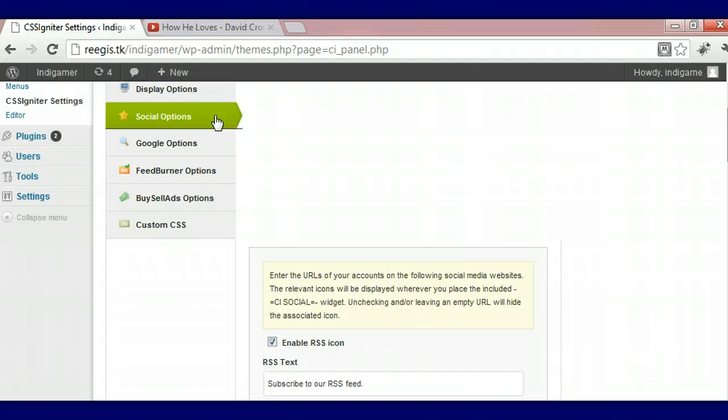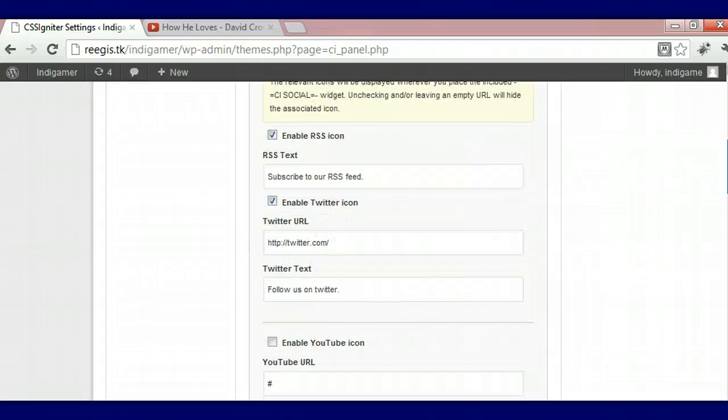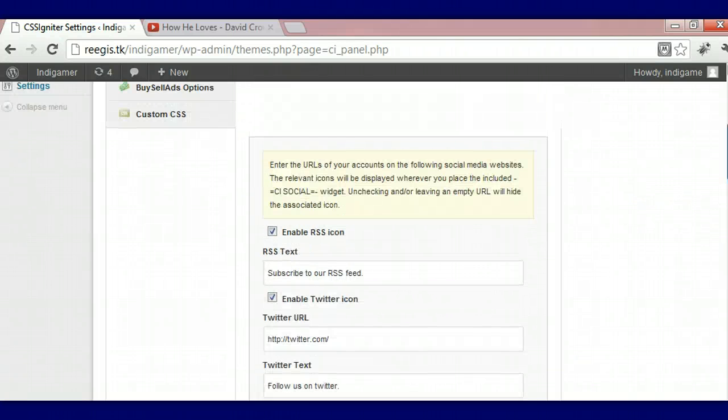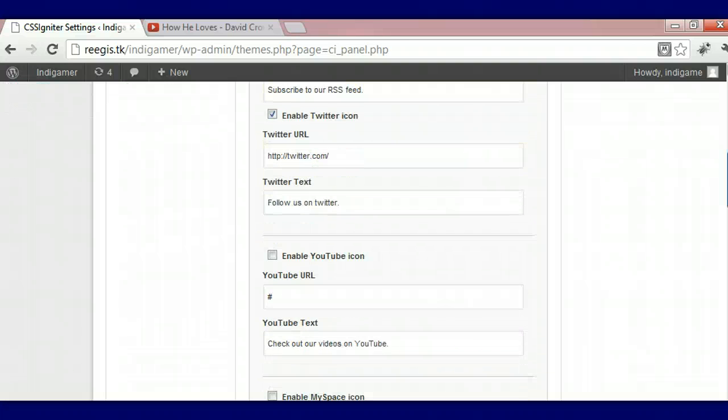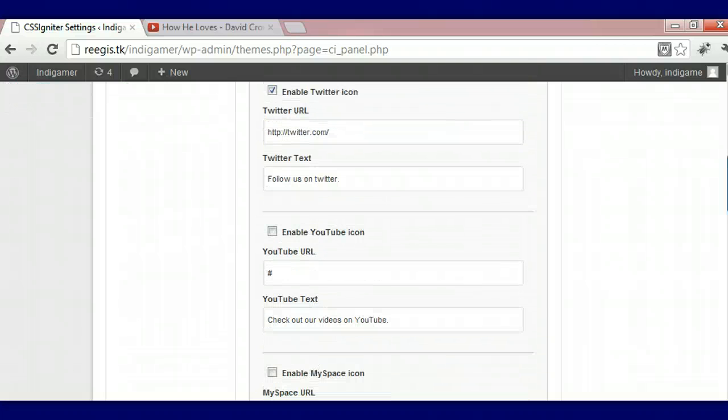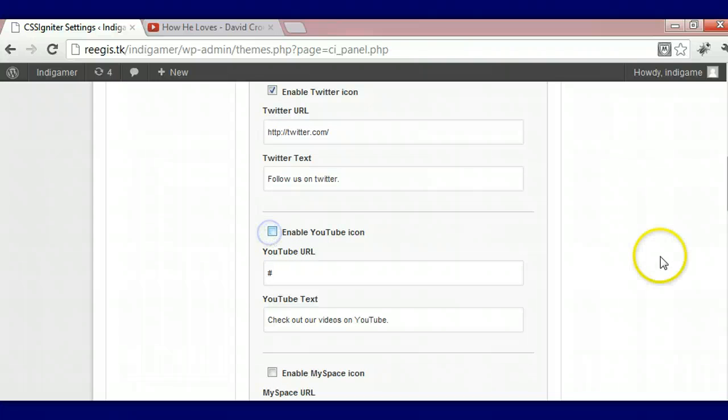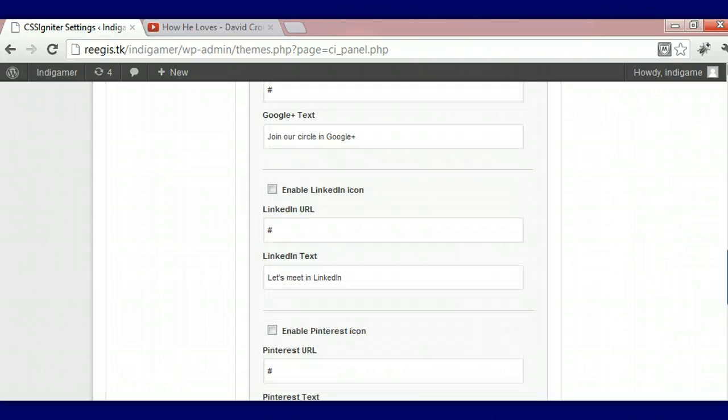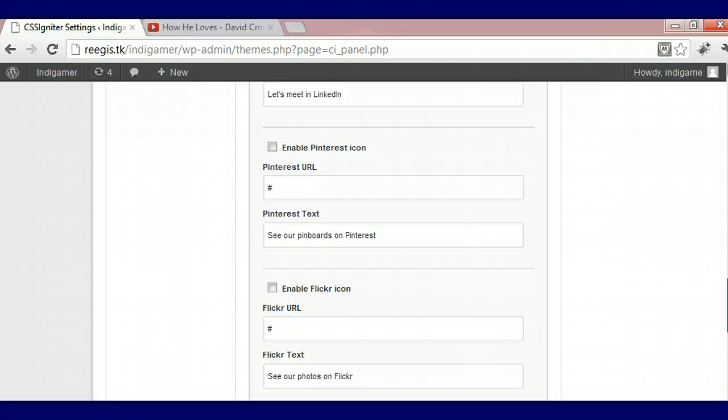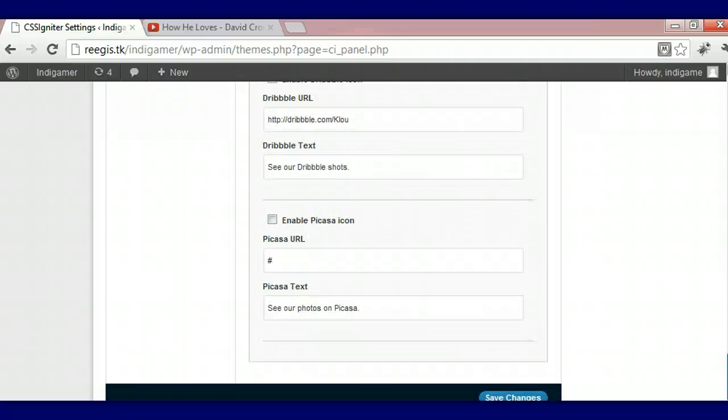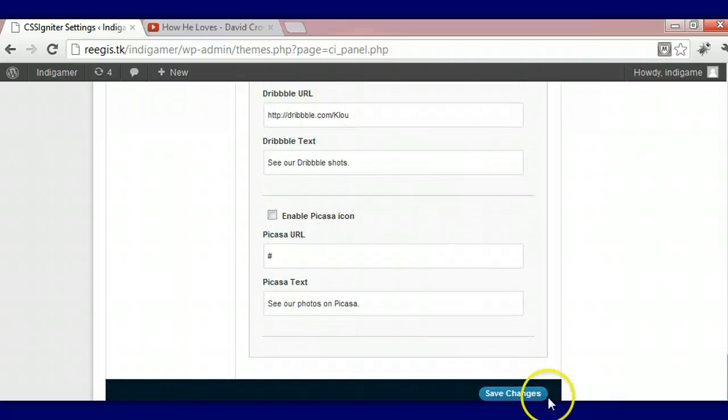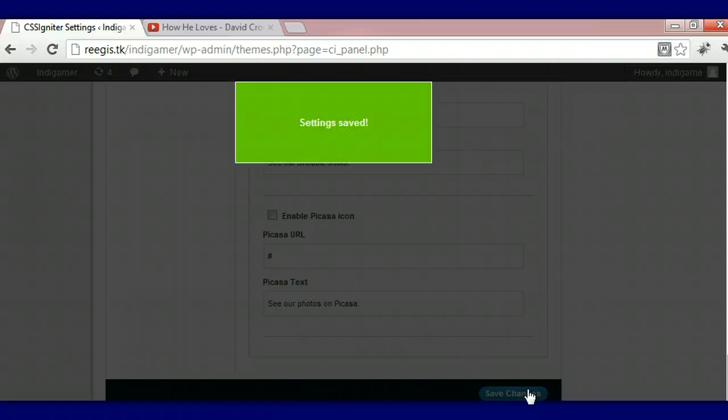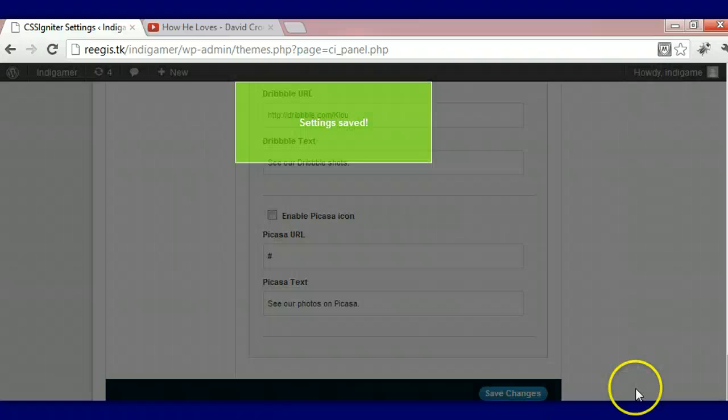Now we're going to go over to Social Options. Social Options is a place where you can enable or disable the icons that you want to have. If you're not using them, just disable them. If you want to still have them enabled, that is all up to you. After you enable or disable them, make sure you save it so that your settings will be saved. So we're going to save our changes to that.